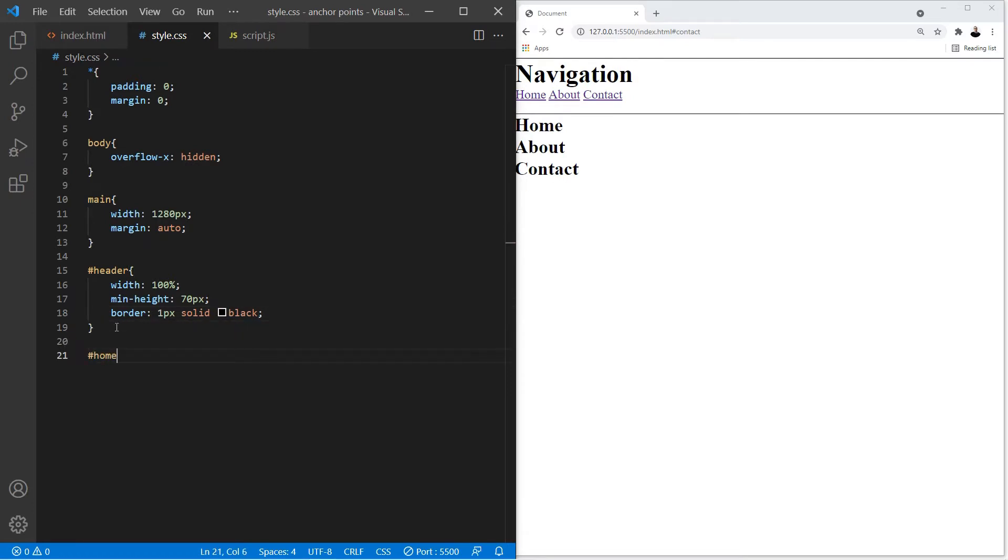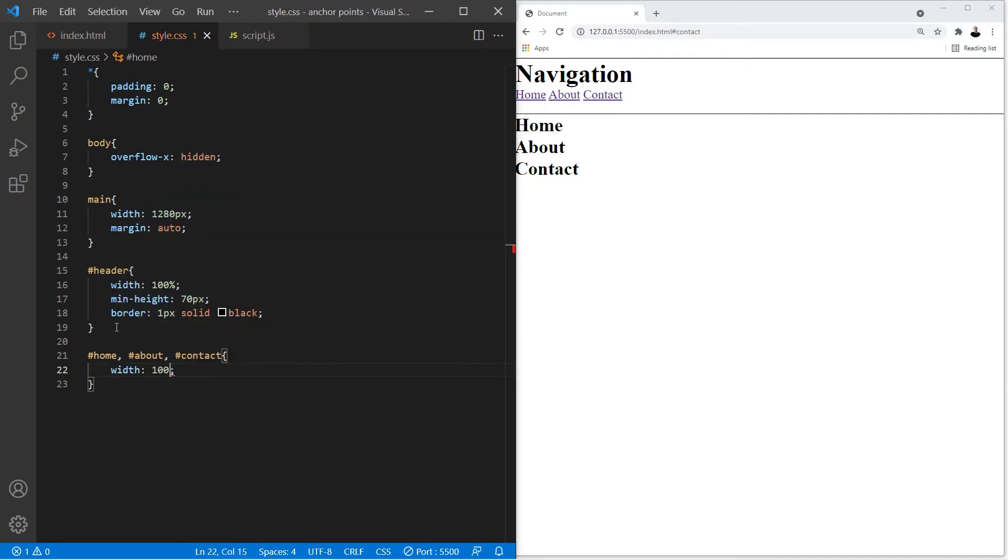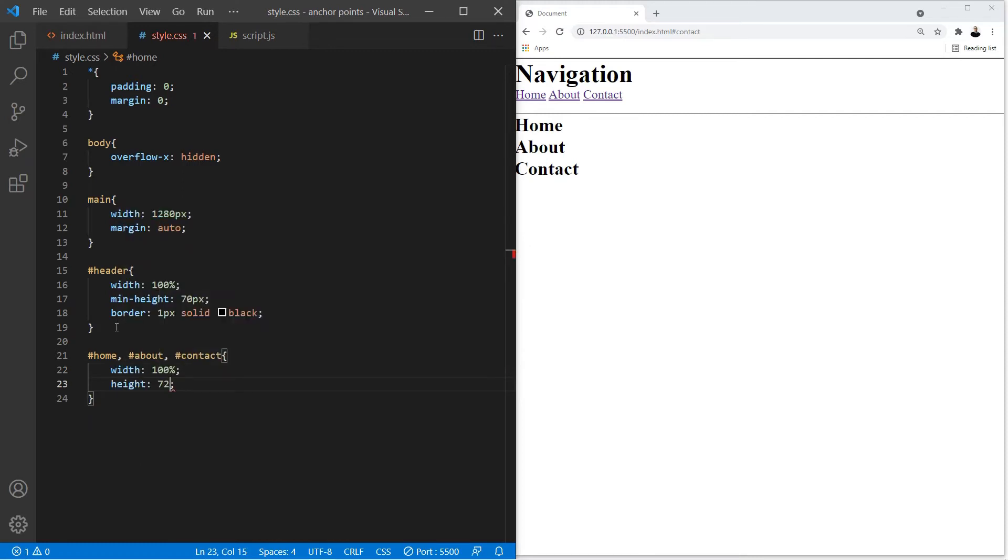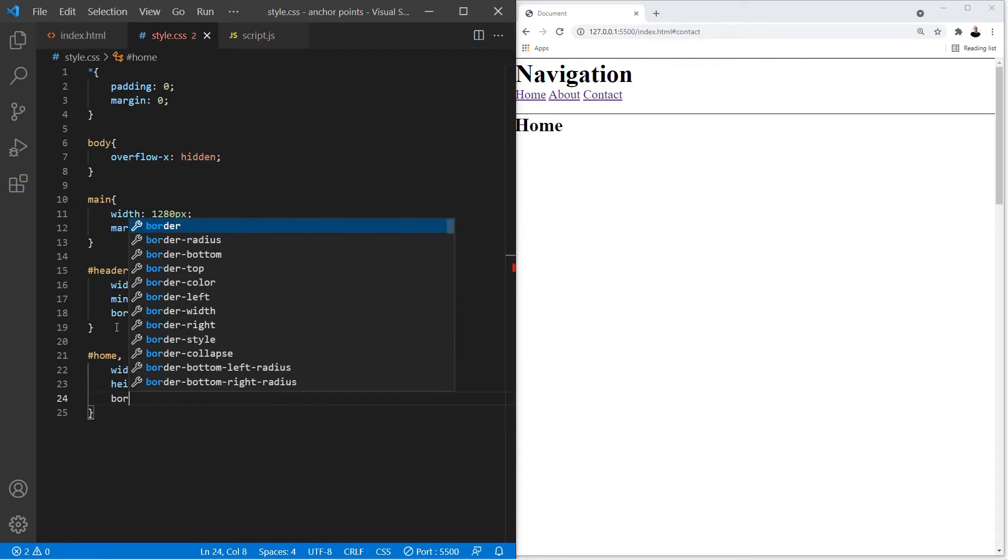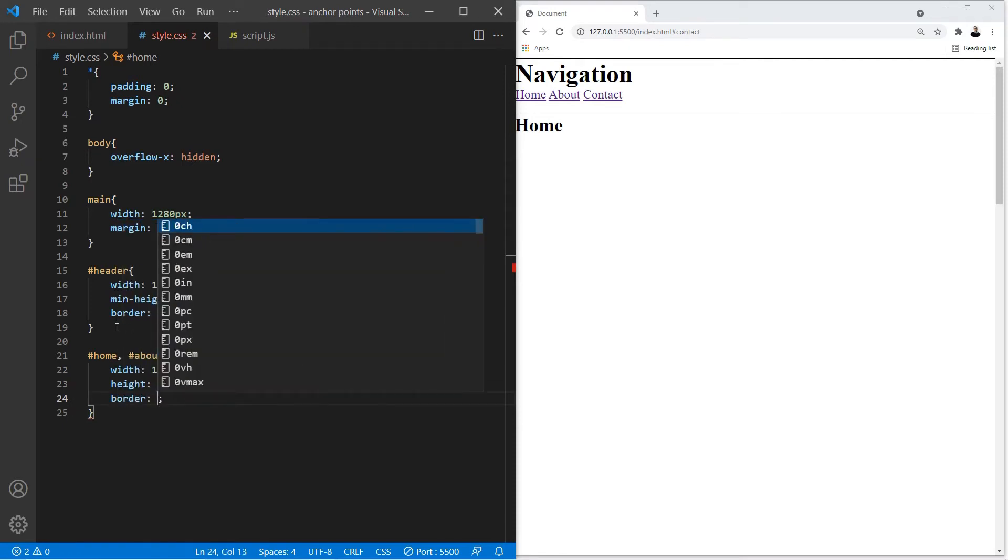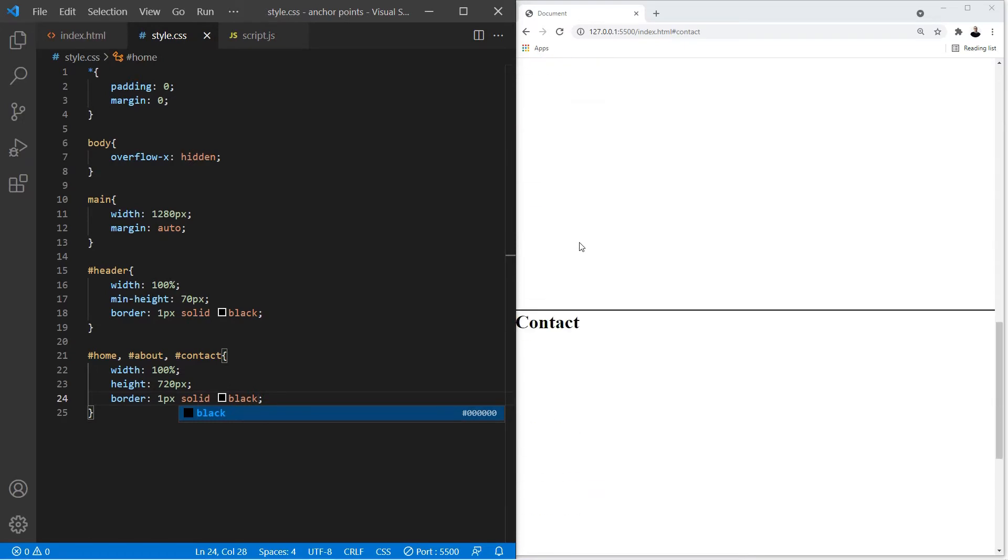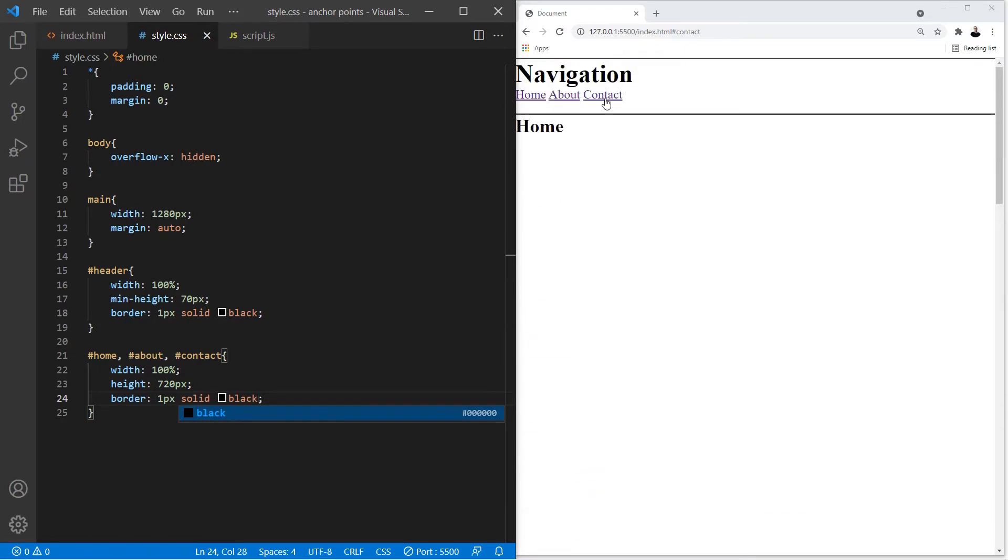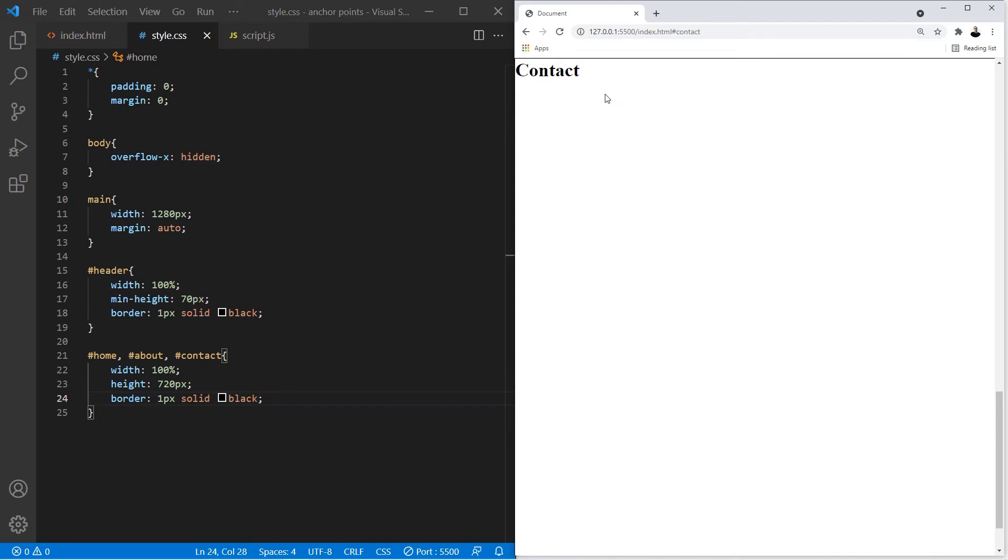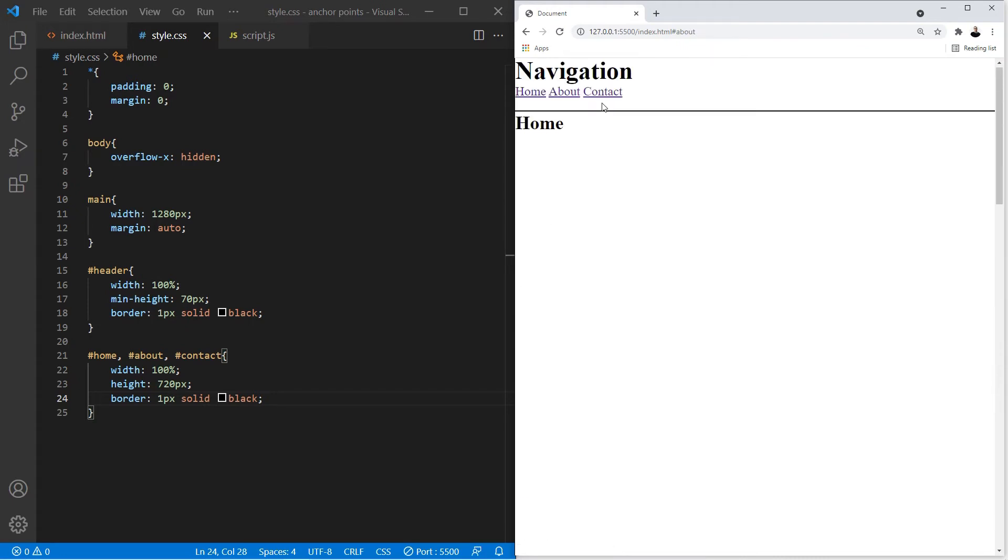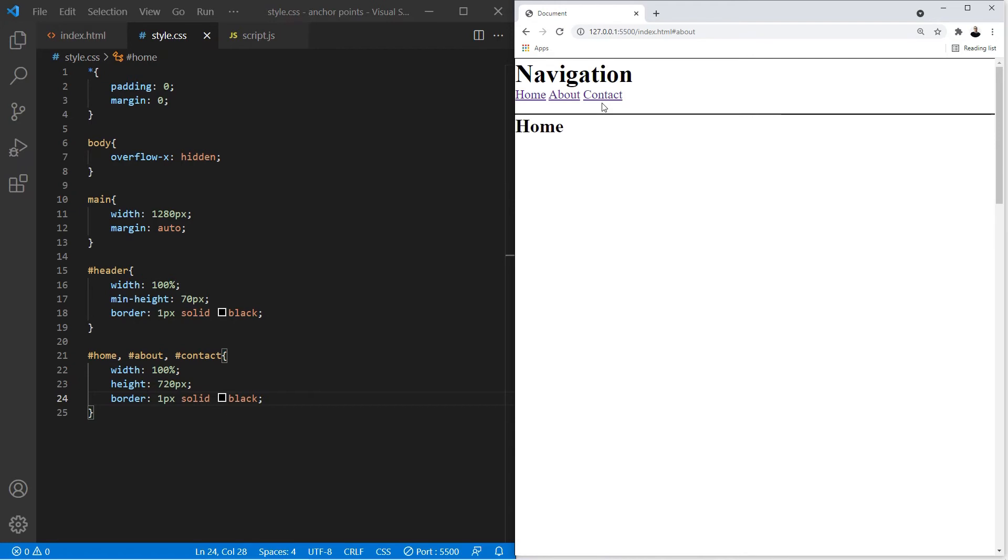We're going to add the same features for the home, about and contact page. So we're going to use a width of 100%, let's give them all a height of 720 pixels and let's also add a border. Alright so now you can actually see our three sections. Now when I click on this anchor point, it's going to actually take me over to that section of the page. But it didn't do it smoothly - it just took me to that section which is fine if that's how you want it, but if you want it to look nice and smooth then I'm going to show you how to do it with JavaScript.